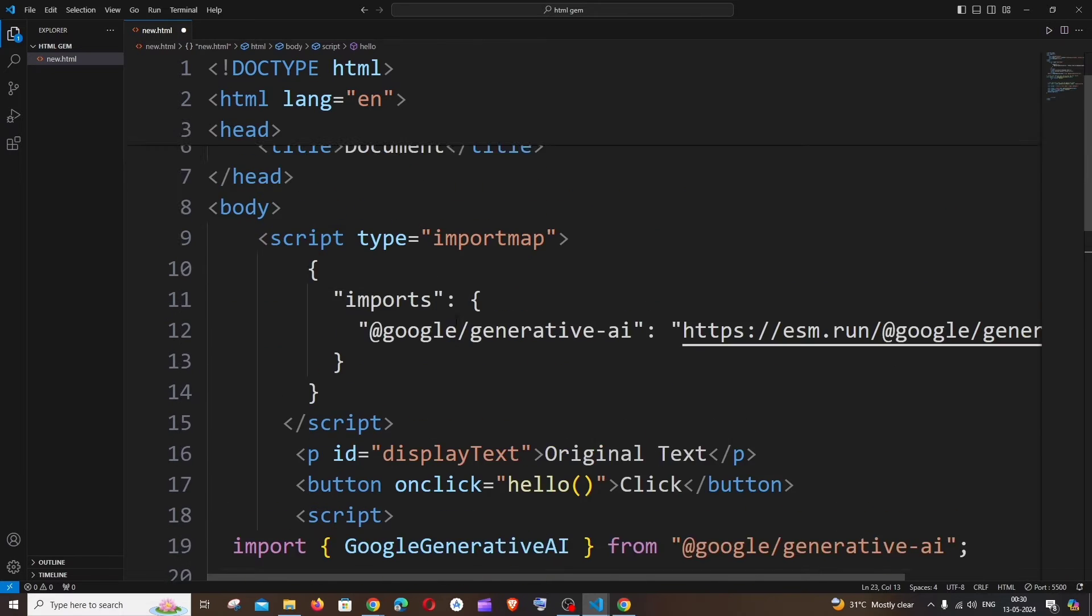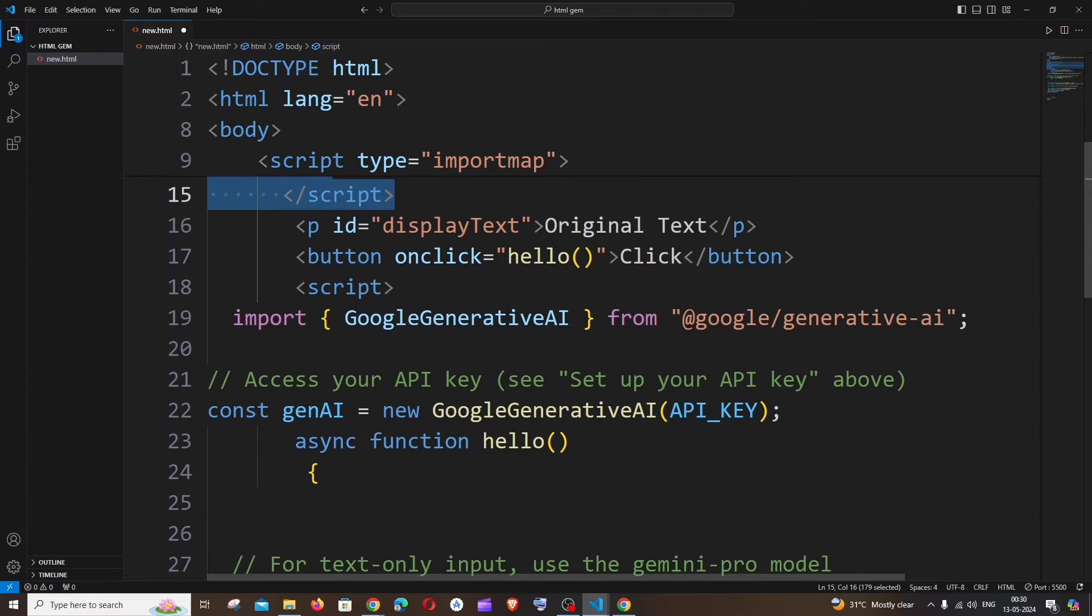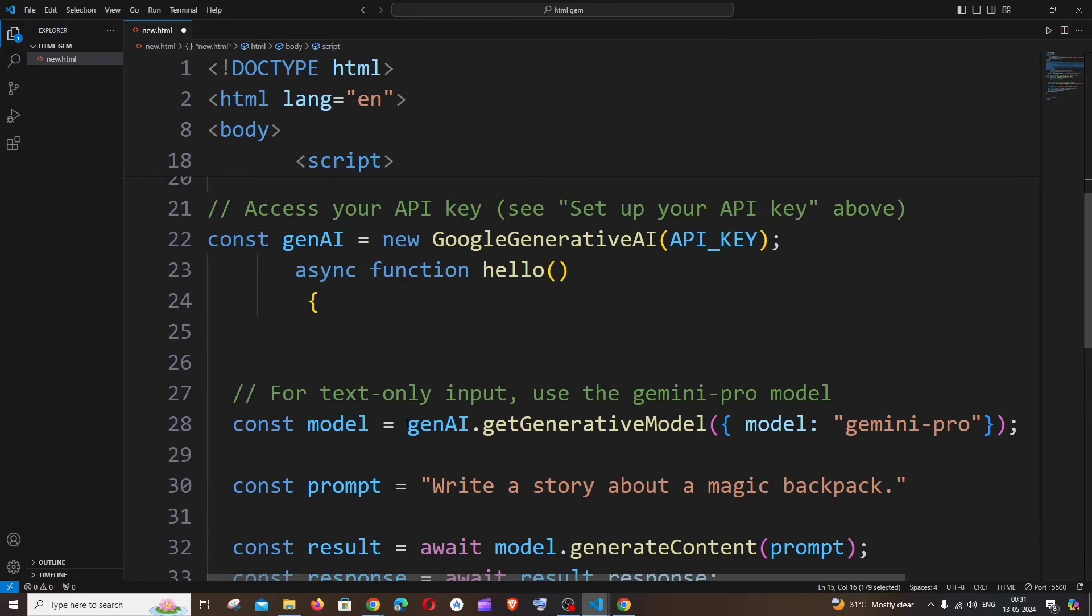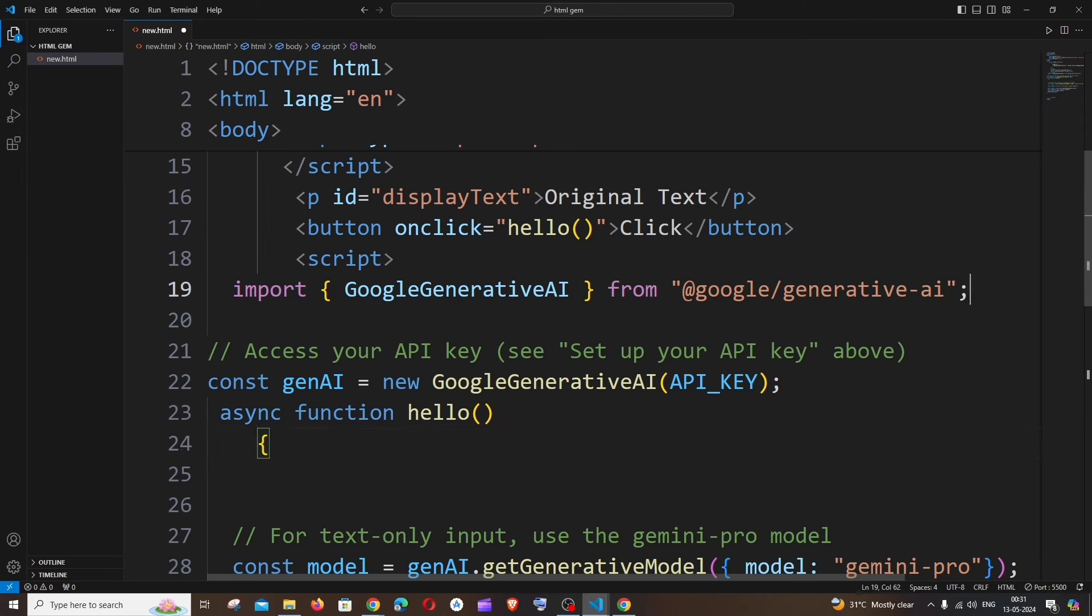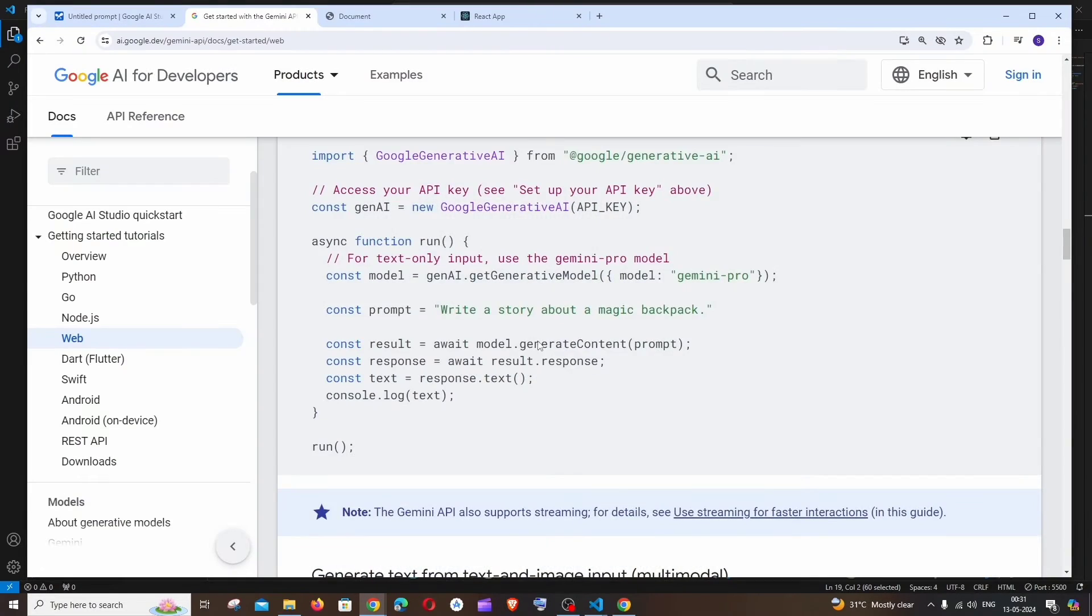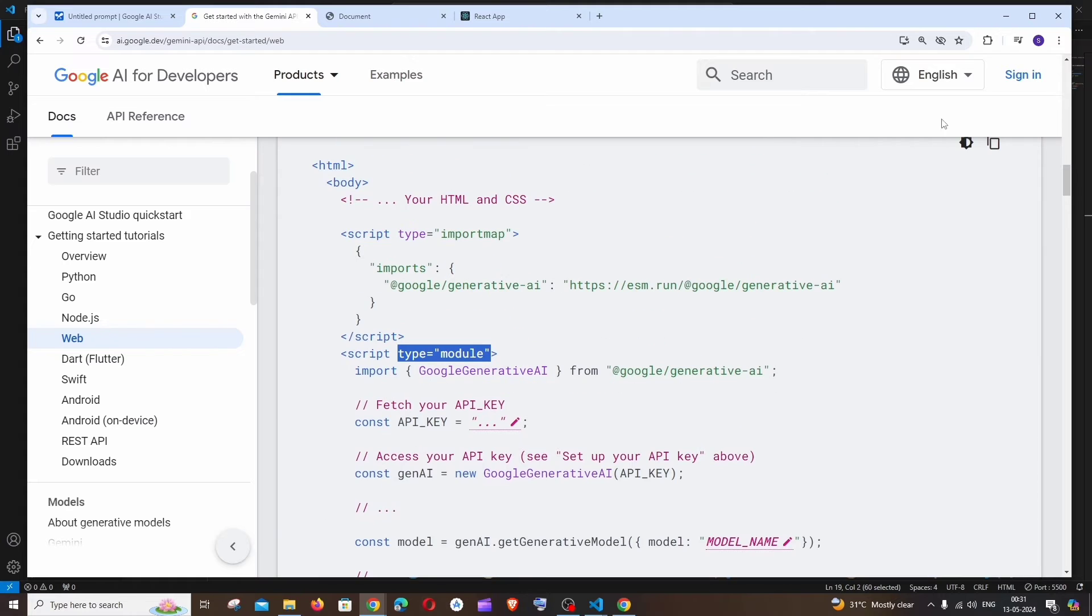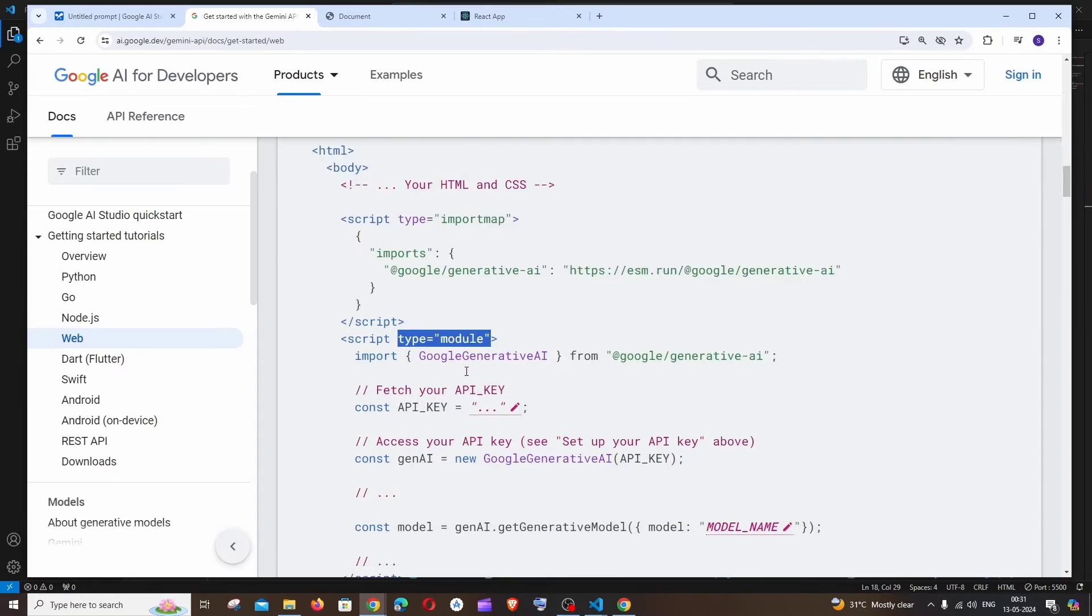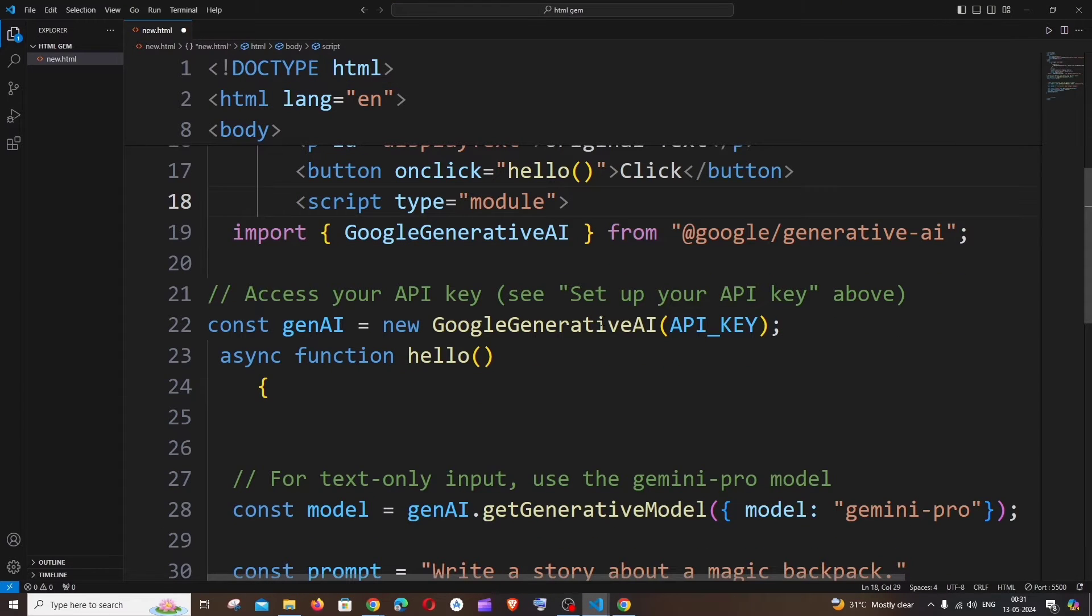So simple. I'm just having here two script tags: one is for importing the Gen AI library and another one is for calling the model. Here you can see we have that code, and this is my function. I'll just align it a bit like this. I'm just importing this, and we also need to have another thing over here, which is type module. Just add it over here.